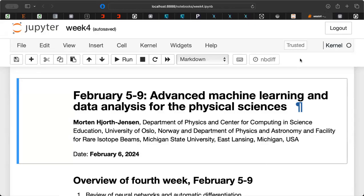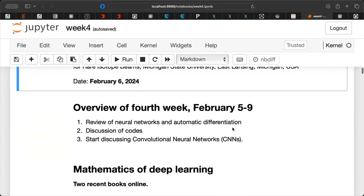Good morning everybody and welcome back to Physics 5429. This week the aim is to wrap up the discussion about neural networks and the basic mathematics, in connection with automatic differentiation, which leads to the famous algorithm we call backpropagation. As we discussed last time and anticipated for today, this is nothing but the reverse mode of automatic differentiation. One of the main reasons we use the reverse mode is that we start with the derivatives at the end — the output value.